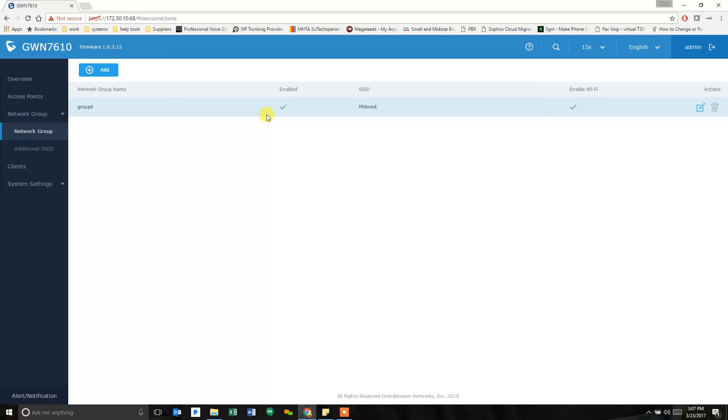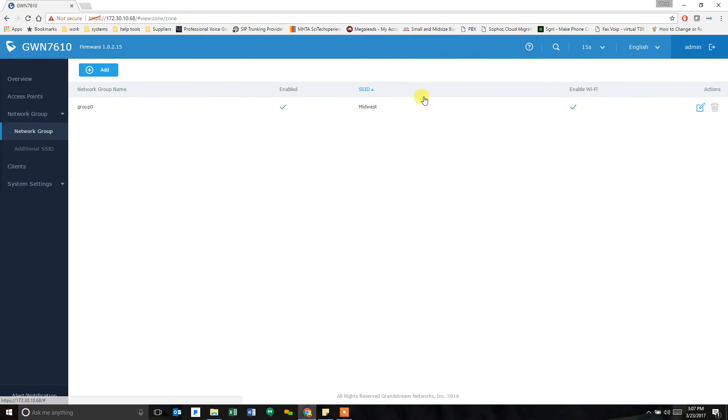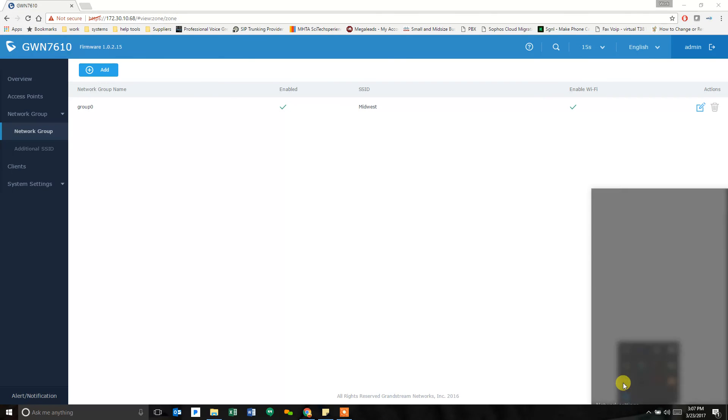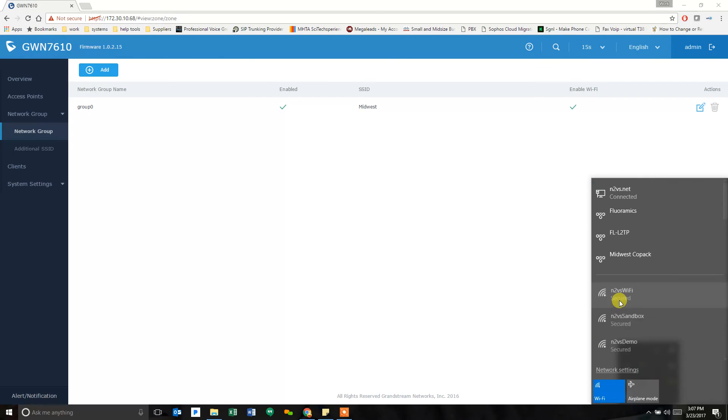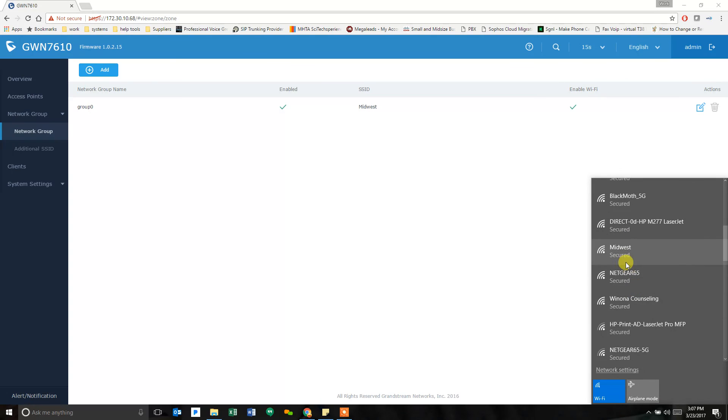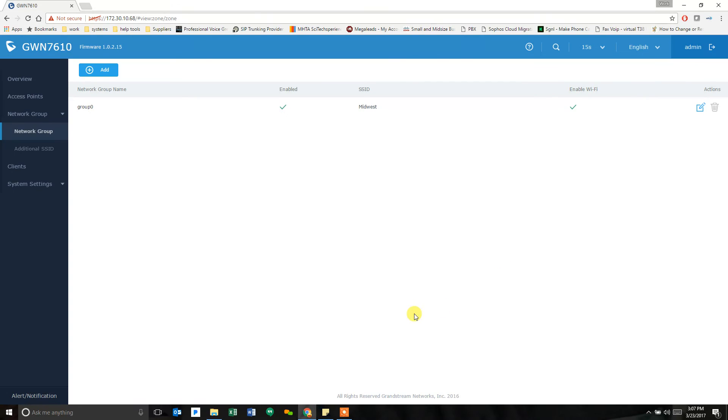I should be able to go down here and look at my Wi-Fi networks and find Midwest. There it is. So it's showing up. It's working. And that's all there is to it.